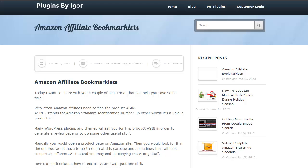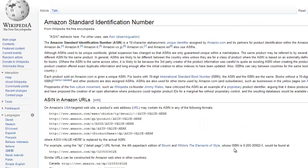Very often Amazon Affiliates need to find the product ASIN. ASIN stands for Amazon Standard Identification Number — in other words, it's a unique product ID. Many WordPress plugins and themes will ask you for this product ASIN in order to generate a review page or to do some other useful stuff.